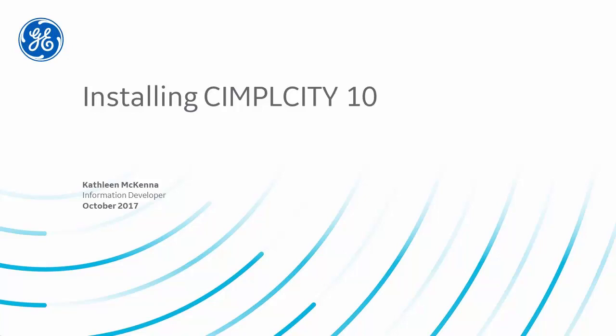New to Simplicity? First time installing a GE product? I'm Kathleen McKenna. I'm an information developer here at GE Digital, and I'm going to walk you through the process.